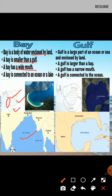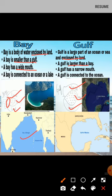Then gulf. A gulf is a large part of an ocean or a sea, enclosed by land. Just like a bay, a gulf is also surrounded by land on all three sides. A gulf is larger than a bay — that is the key difference: a bay is smaller whereas a gulf is larger.